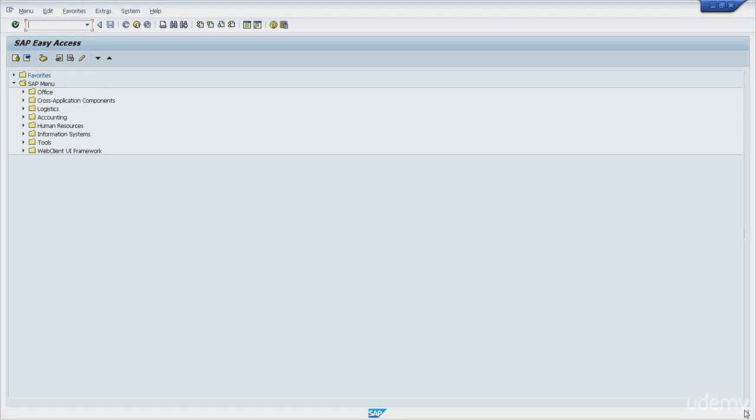During the first debugging sessions it might be very useful to you to have another SAP session with the ABAP editor displaying the program you are debugging.